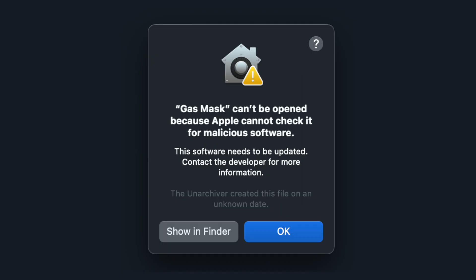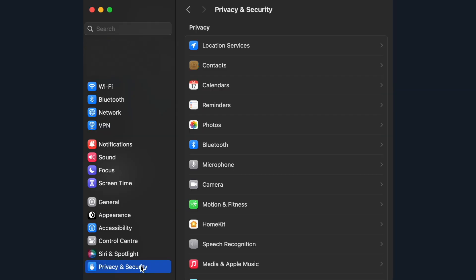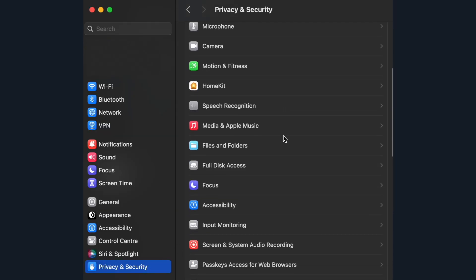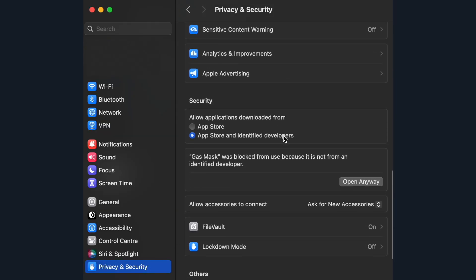When you open it, you will very likely get this message. If you do, go to System Settings, Privacy and Safety and scroll down until you see Open Anyway. You might have to enter your password and then click Open again.